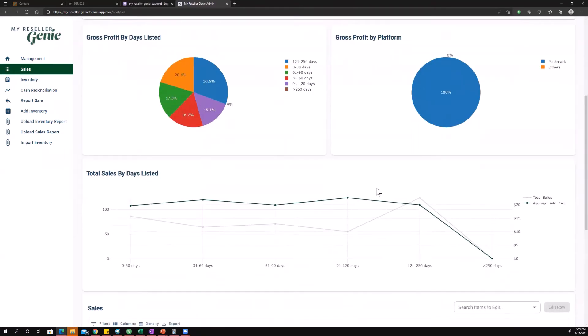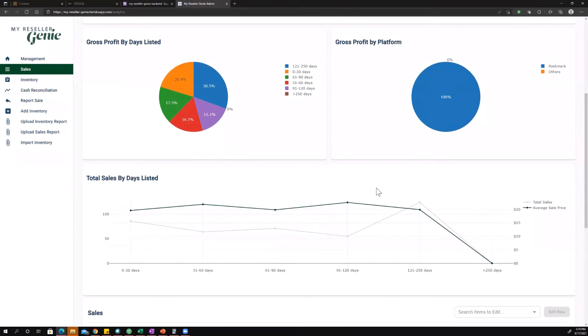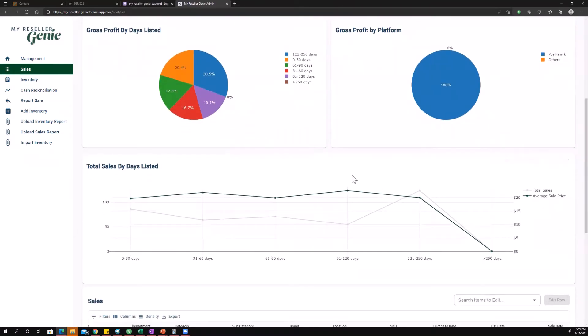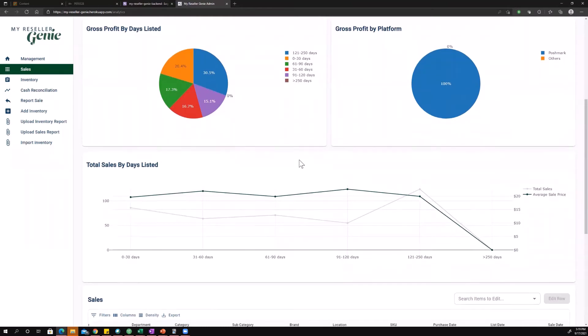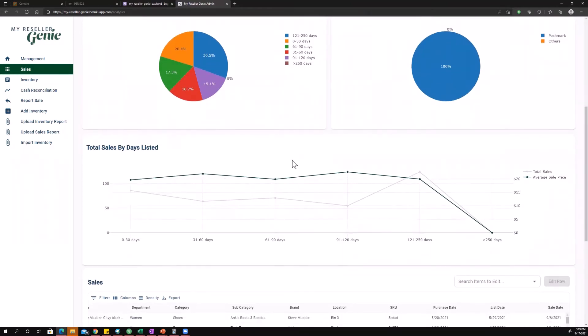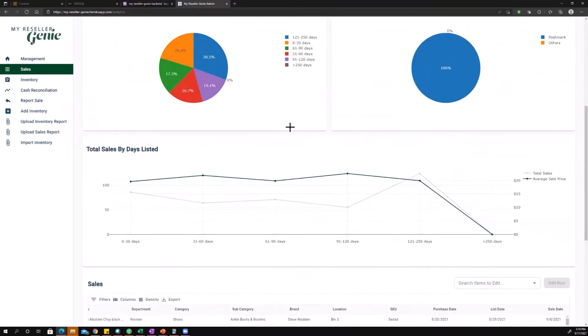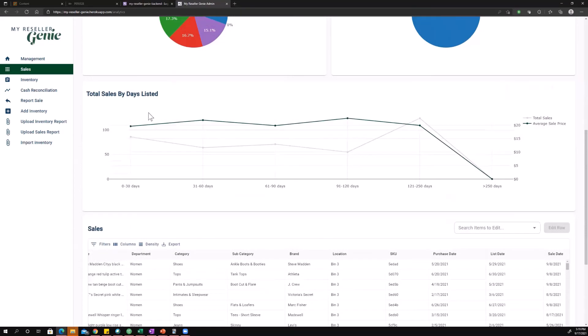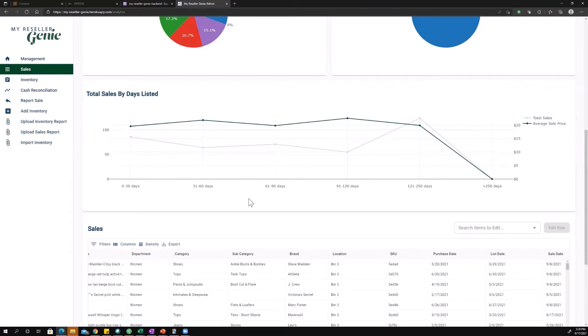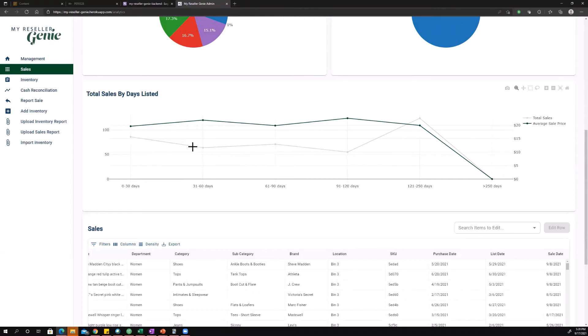Next up, total sales by days listed. This chart is kind of similar to the one up here in that it's got two axes, one on the left and one on the right, and then you've got an x-axis that both shares. So the x-axis is giving you time ranges for how long it takes for an item to sell. But what do these lines mean? The green one is telling you the average sales price and the gray one is telling you the total number of sales.